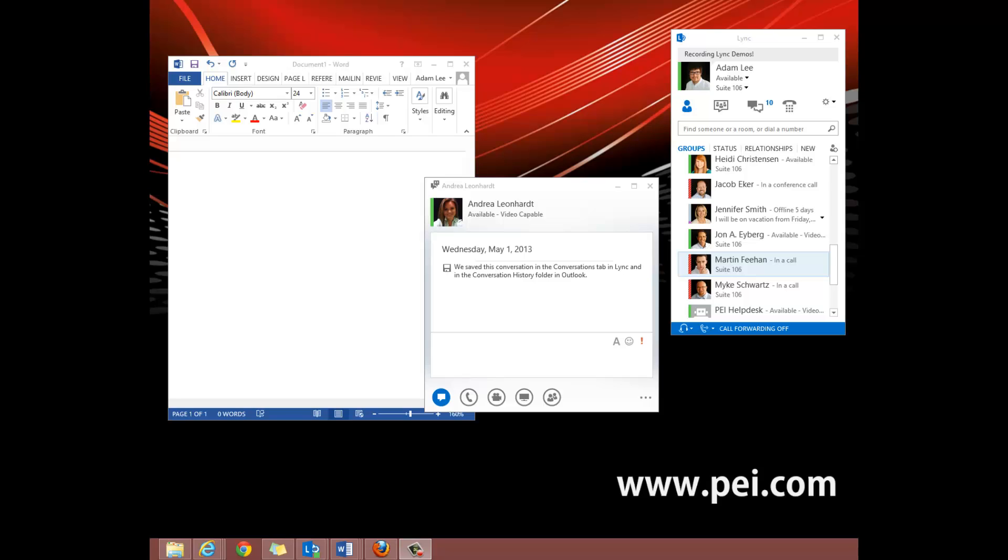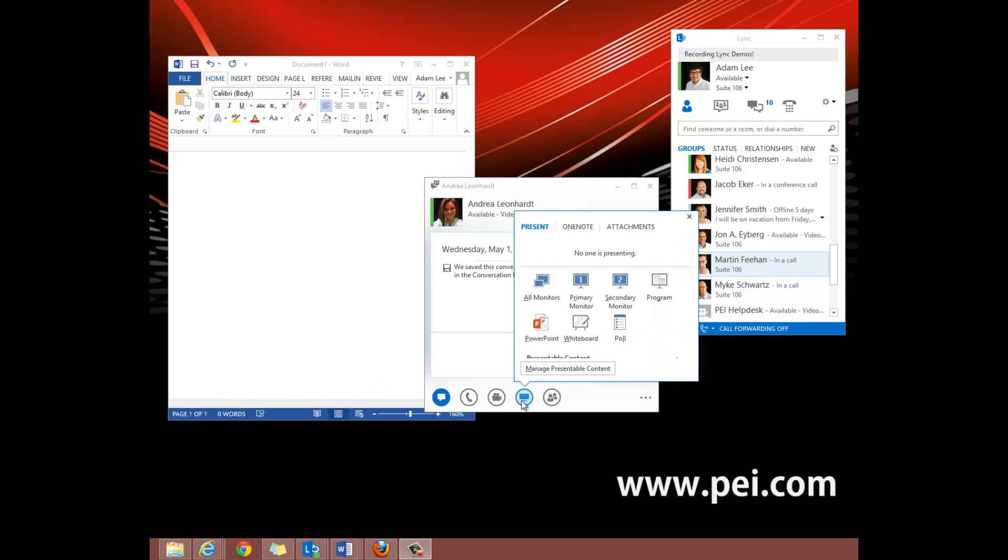Hover over the monitor icon to display different options of sharing. You must first share your desktop to be able to give control to another user.